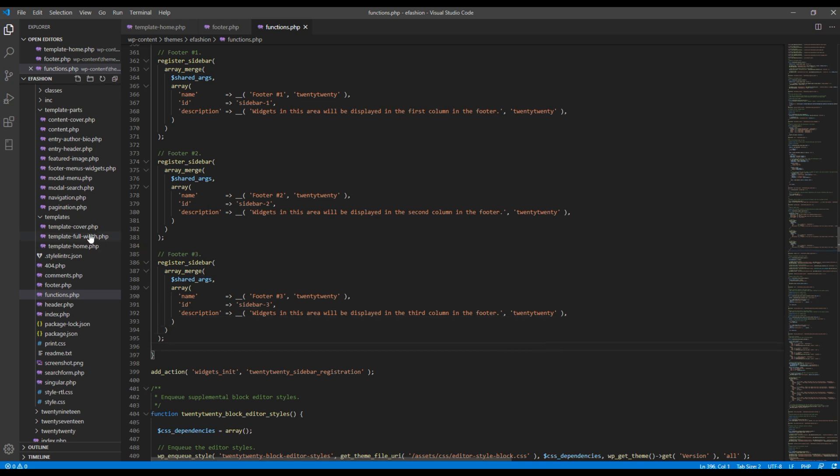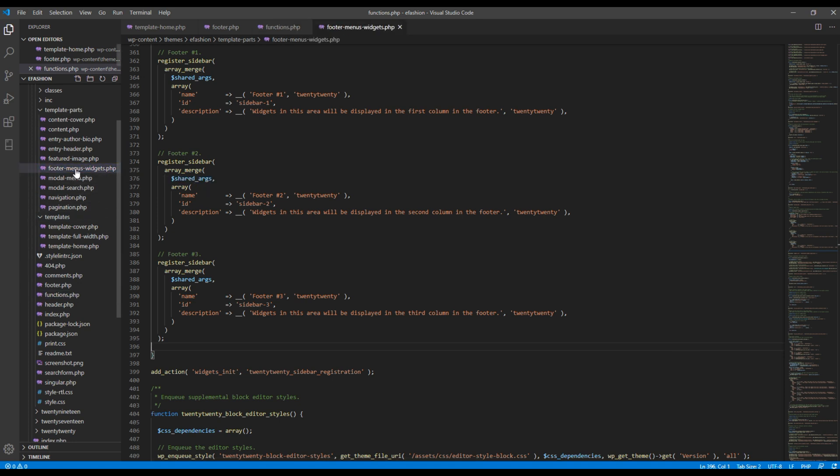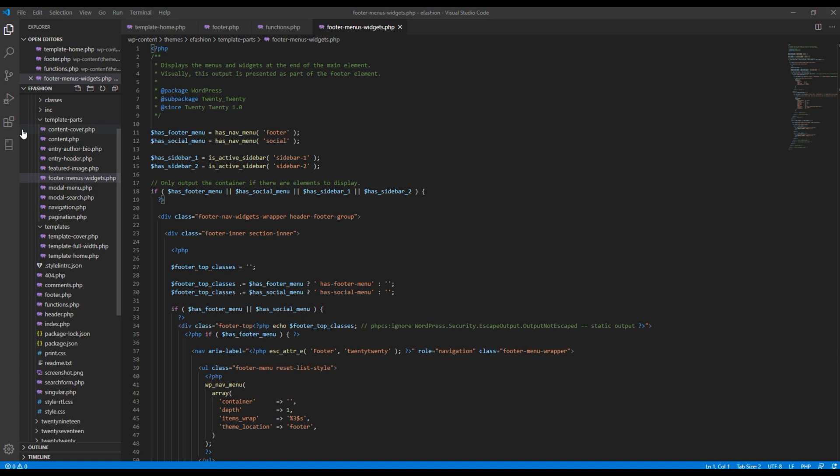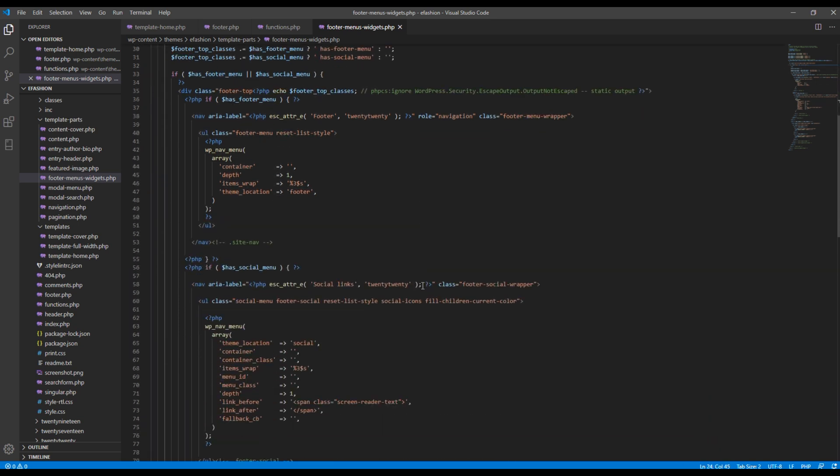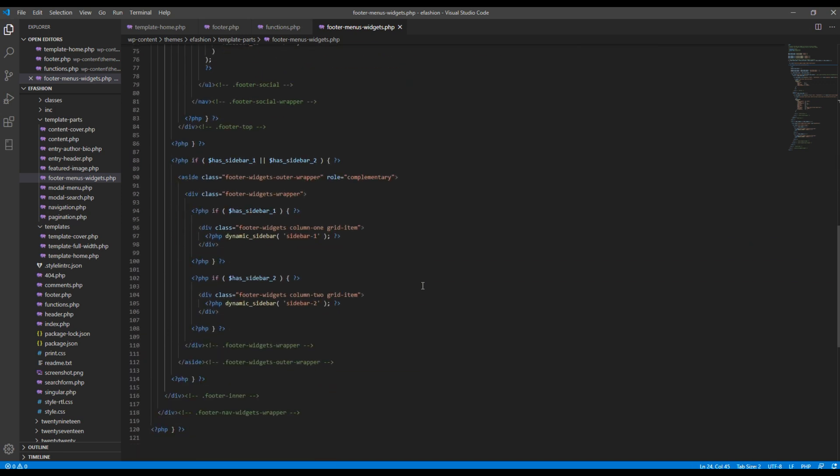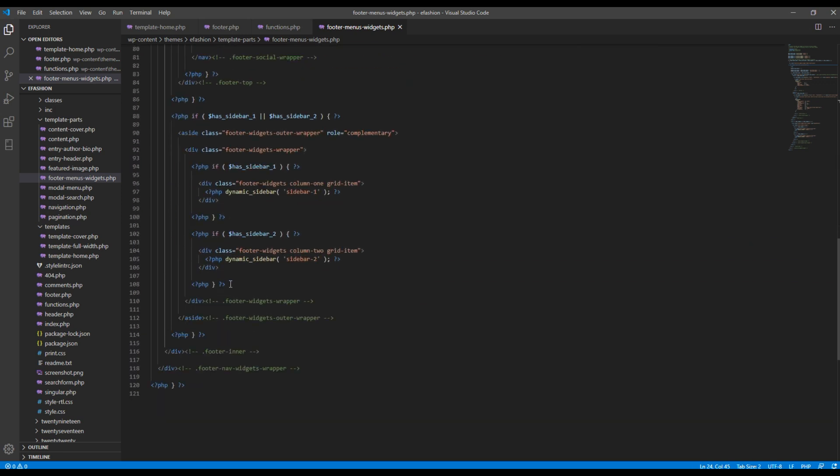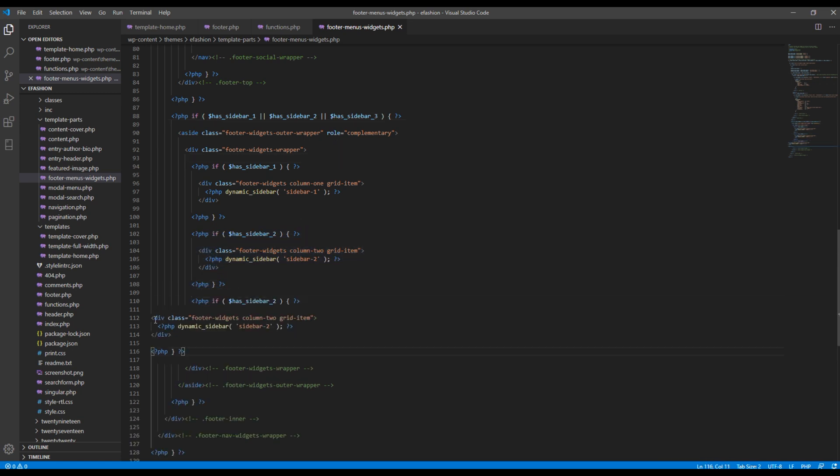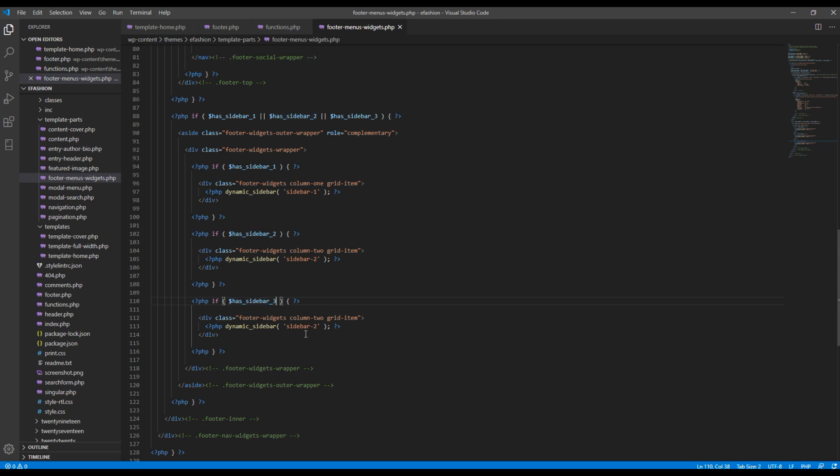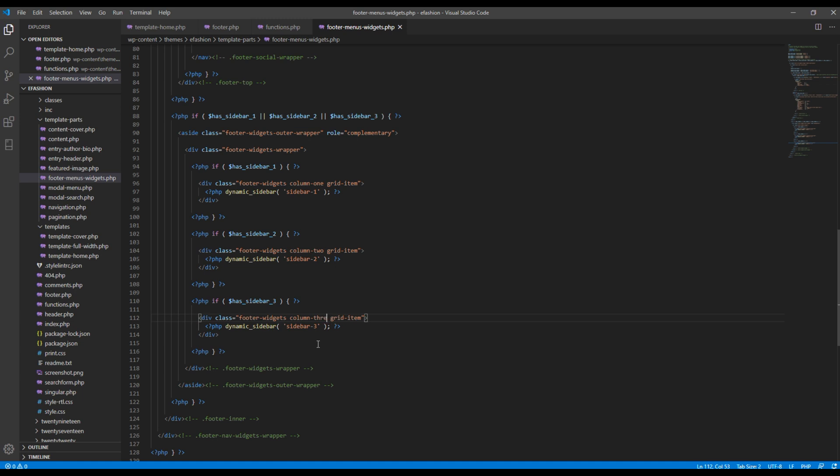Once done you can open this footer menu widget. Then I have to create a new sidebar for footer number 3, so I will just copy this code and paste it over here and simply rename it to 3. Then in the if condition I have to add the sidebar number 3. Now scroll down and you have to add sidebar number 3 in the if condition over here as well. Then just add the PHP code. I will change this class from column 2 to column 3.